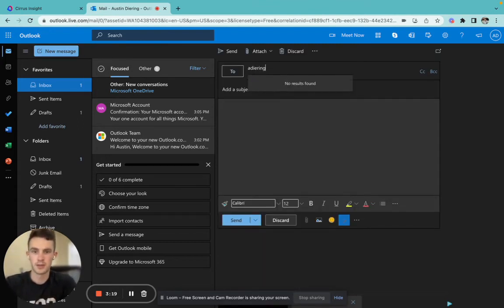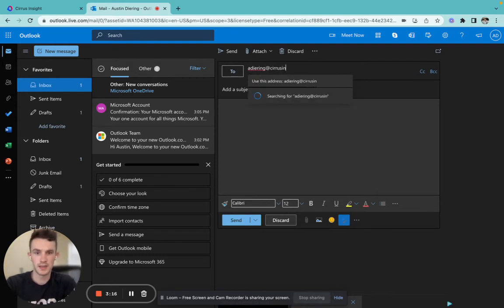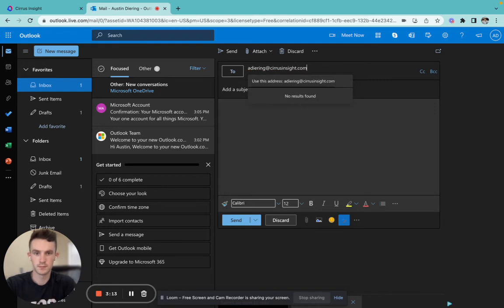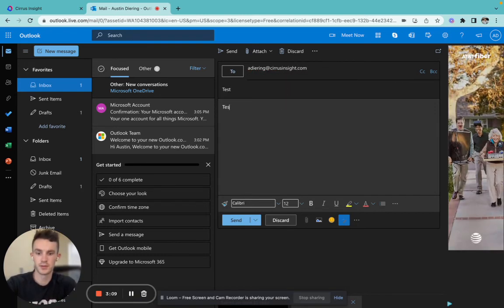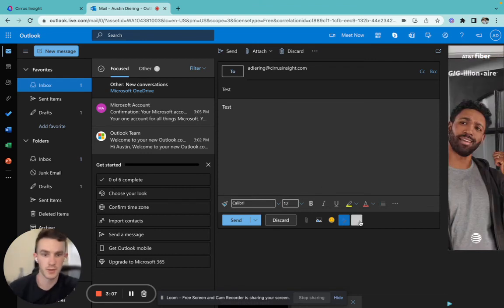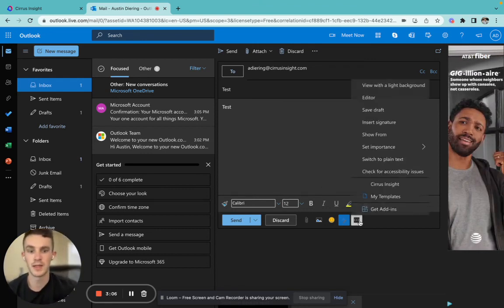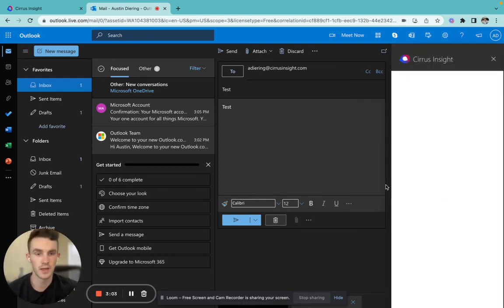send it to, we'll just say the Cirrus Insight account. This is just a test message. So we'll just add test and we'll click these three little buttons down here and we'll see the Cirrus Insight icon right here.